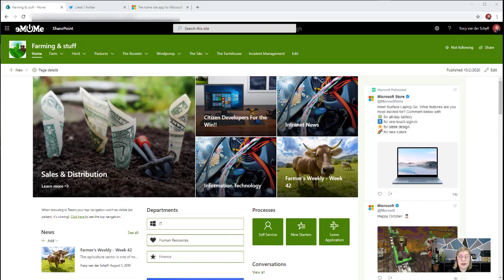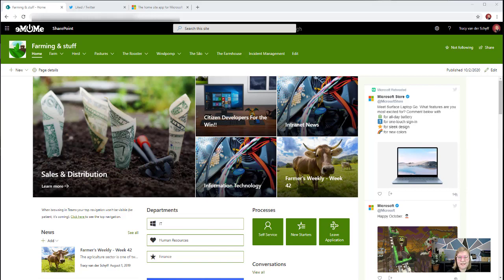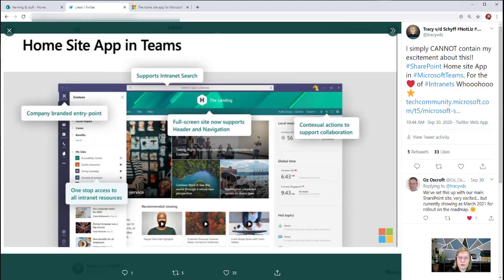I'm pretty sure you are as excited as I am about the new Homesite app that will be available in Microsoft Teams. It looks like it's coming in March, but believe me, time flies when you're having fun. What that's going to give us is the ability to have a button inside of Microsoft Teams to navigate straight to your company intranet.